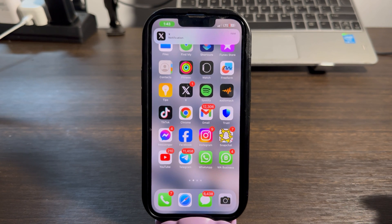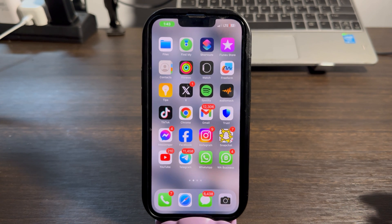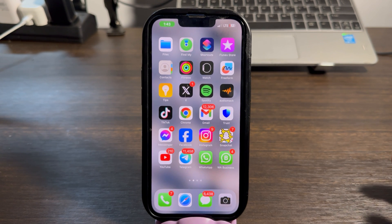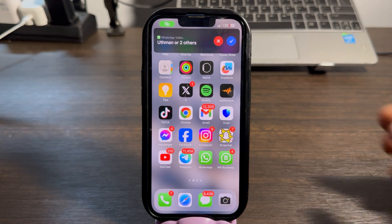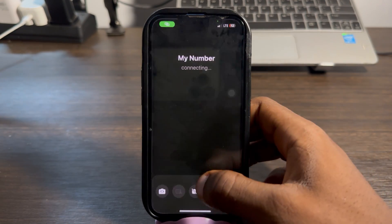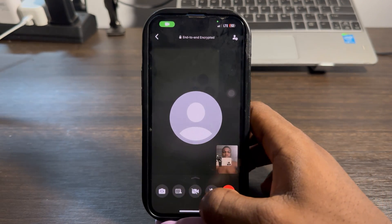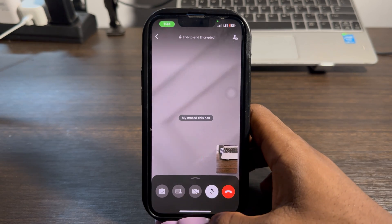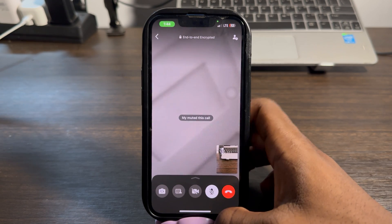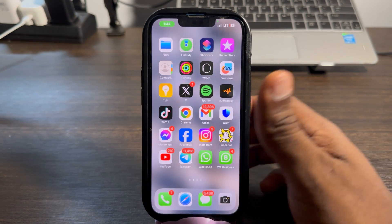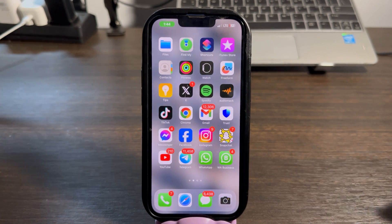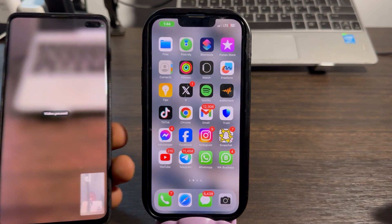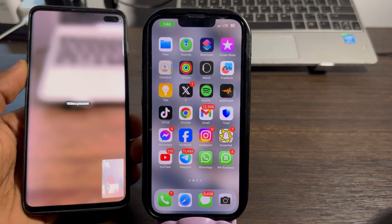Let me show you what I'm talking about. I'm going to start a video call right now. As you can see, the video call is working perfectly, but anytime I close my WhatsApp it's going to pause the video call, as you can see on my second phone.